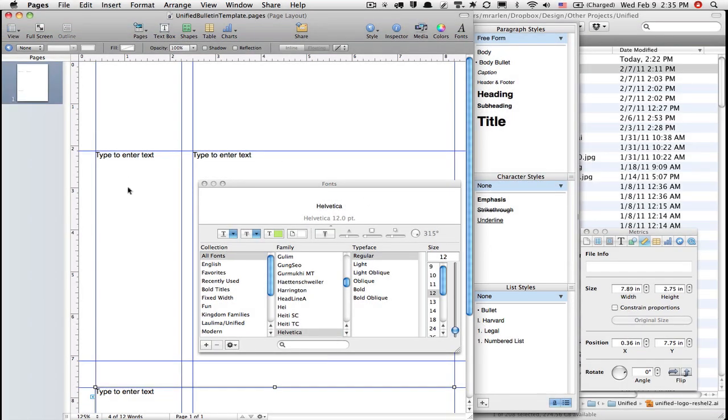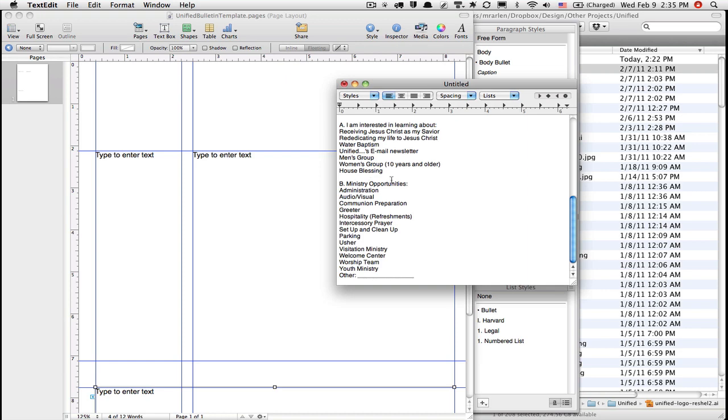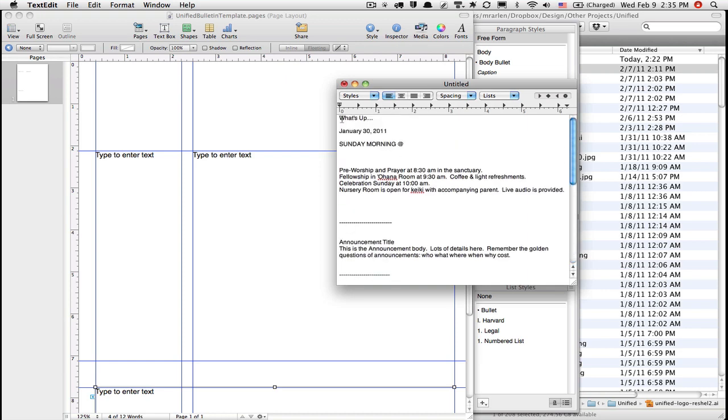To begin with, I'm going to drag in some text. So I'm going to switch over to TextEdit and I've got all of my text pre-typed out for you.